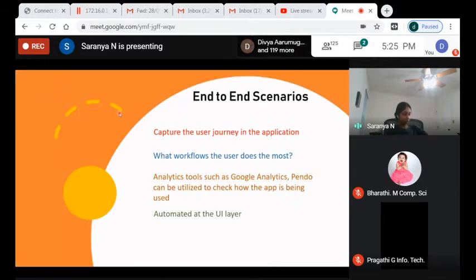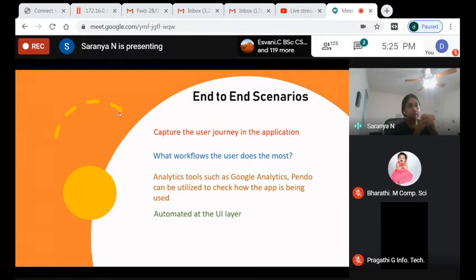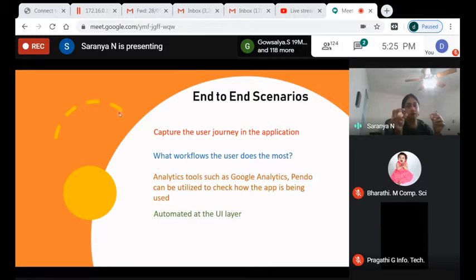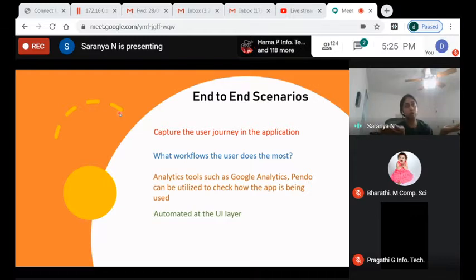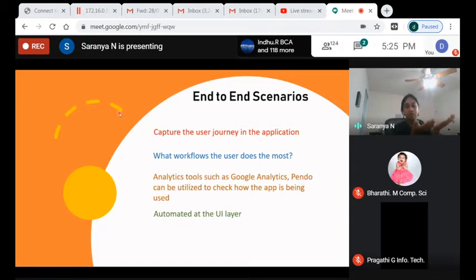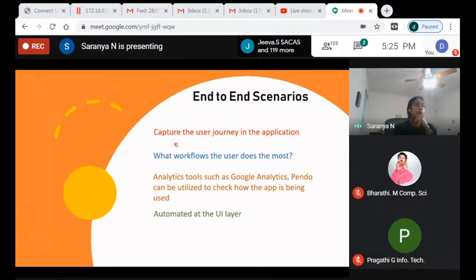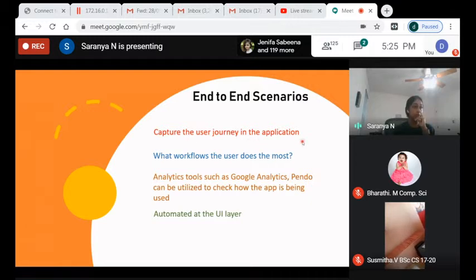End-to-end scenarios are user journeys in the application. A user logs in, searches for something, adds an item to the cart, checks out, and completes the order — that's one workflow. There are other workflows like adding items to a wishlist. We need to determine what users actually do in the website so we're not writing tests for functionality that nobody uses — that would be a waste of time.